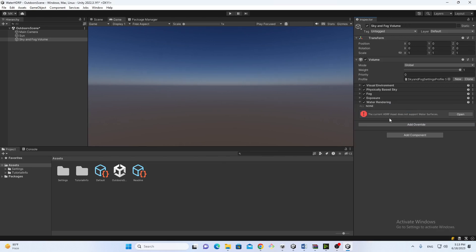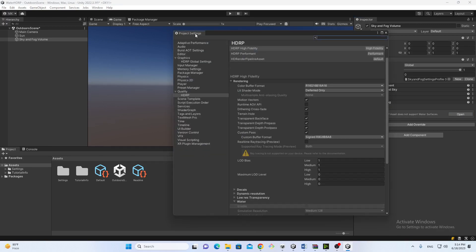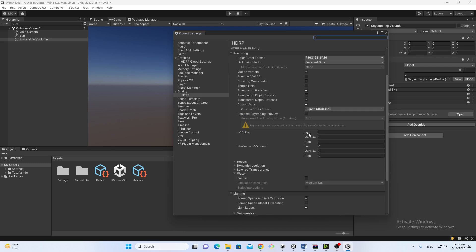The current HDRP asset does not support water surfaces. In order to support it, you need to open the project settings. It will open the Project Settings and under the Quality HDRP section, we have to scroll a bit.